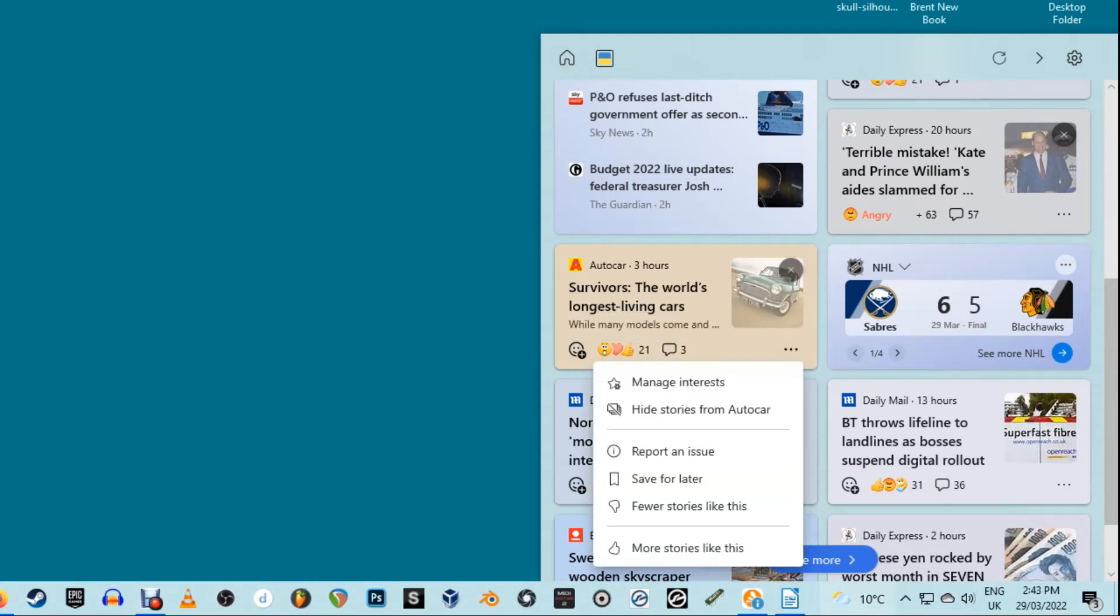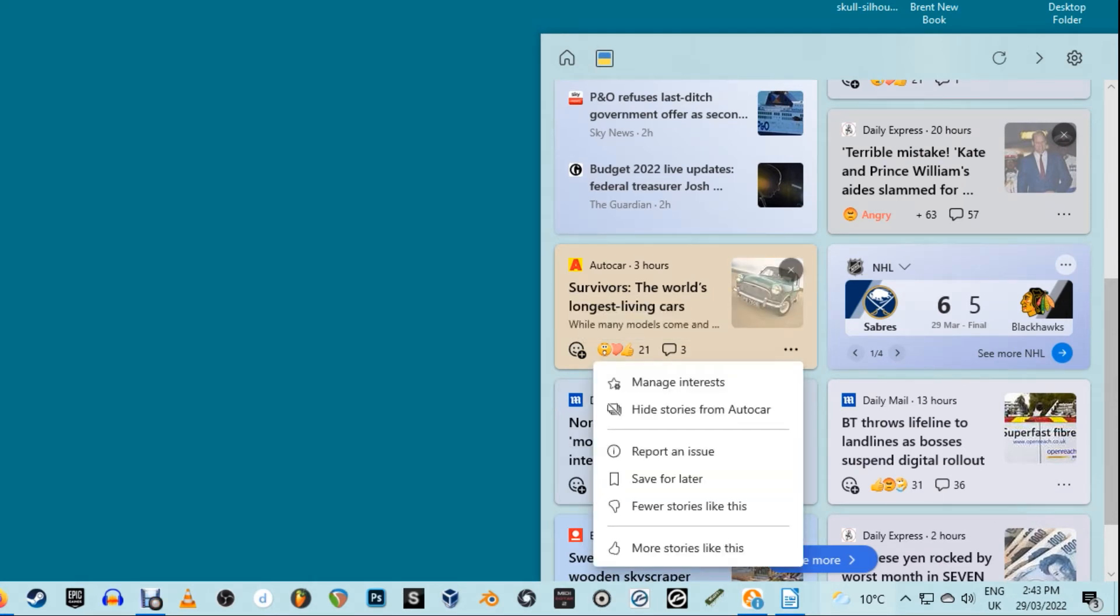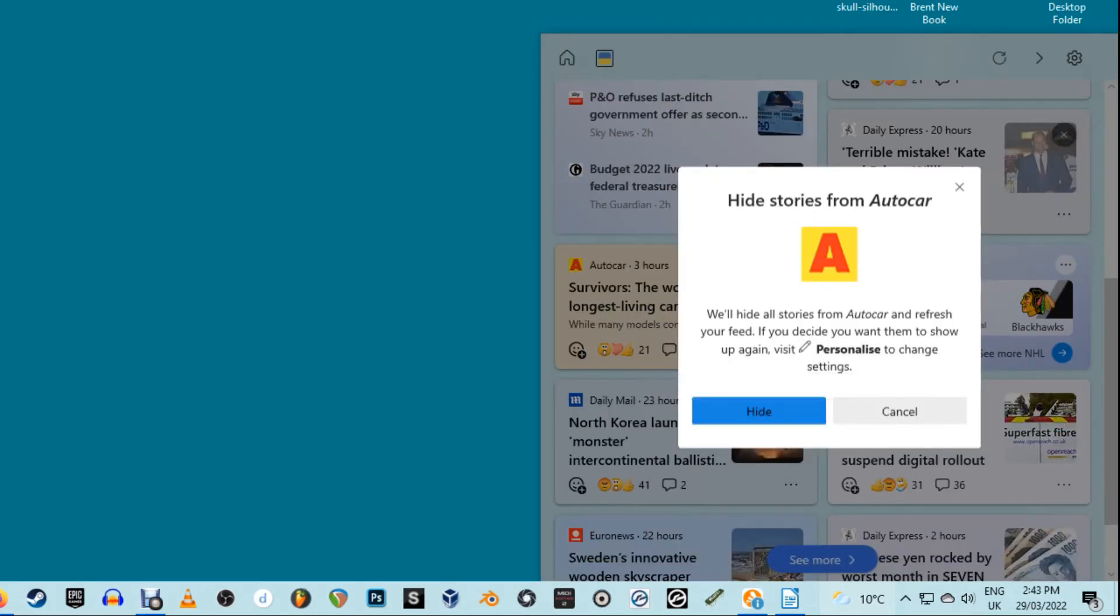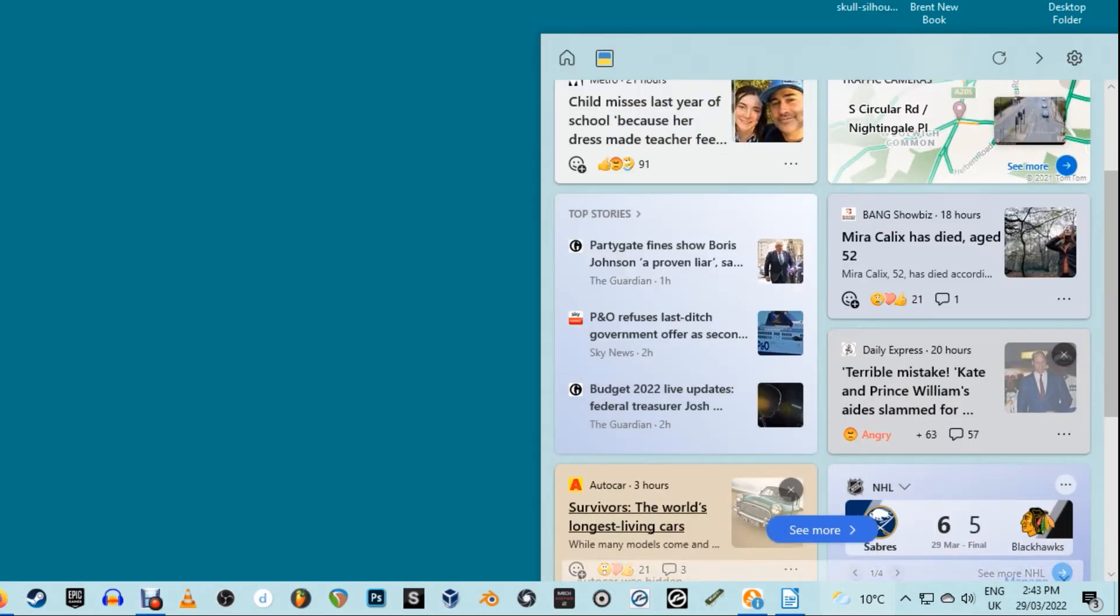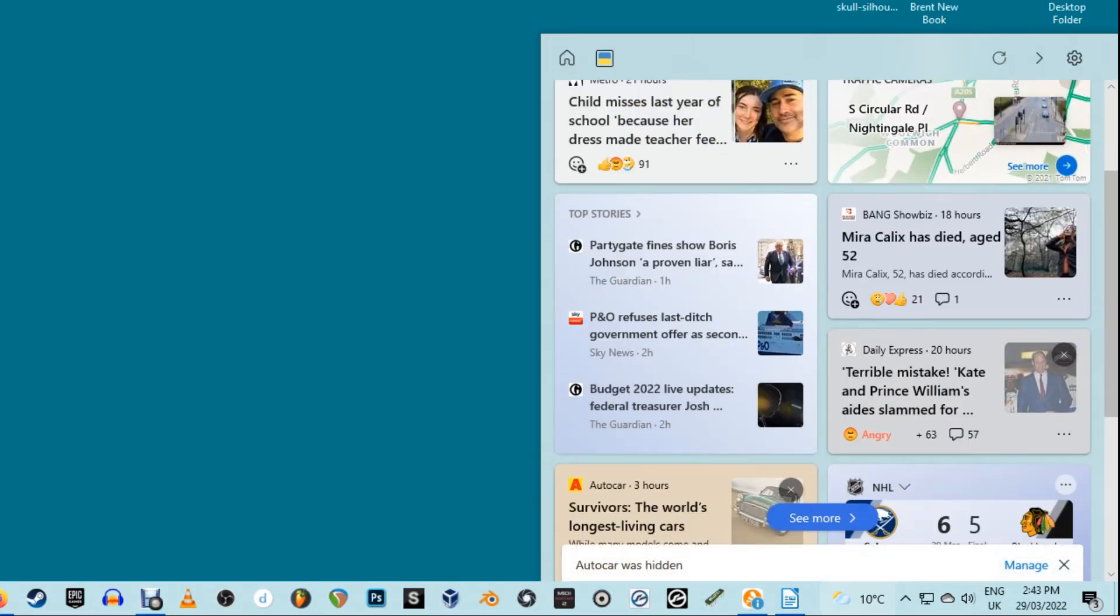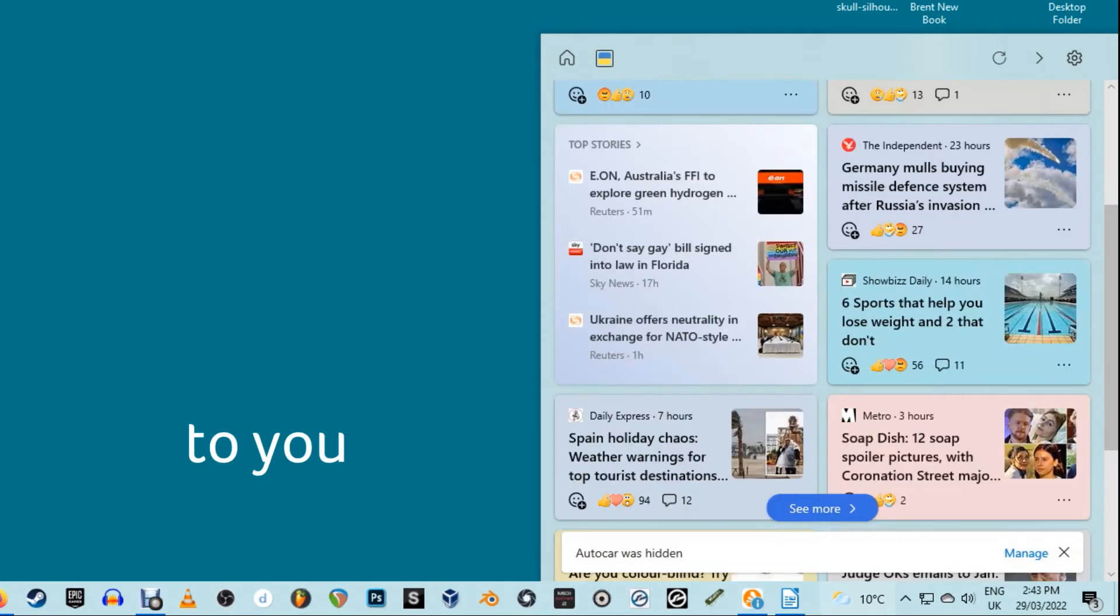In fact, you can show just news stories, sports, only stocks, a mixture, more weather, and much more. Whatever you like. This widget is about keeping you up to date on what's most important to you.